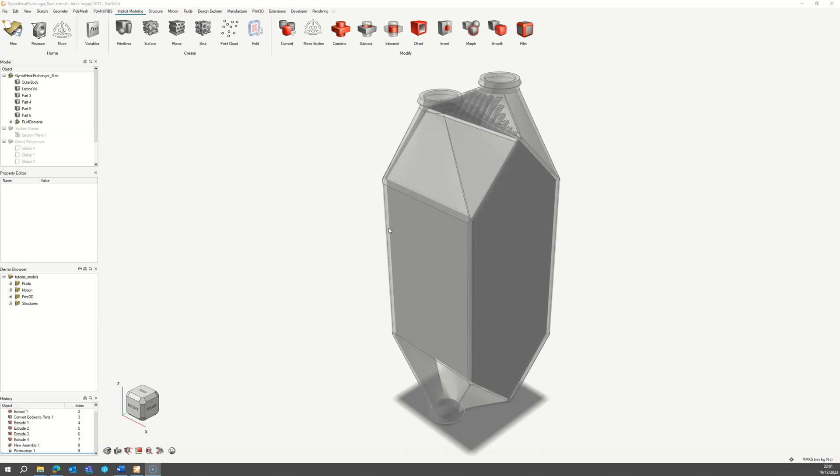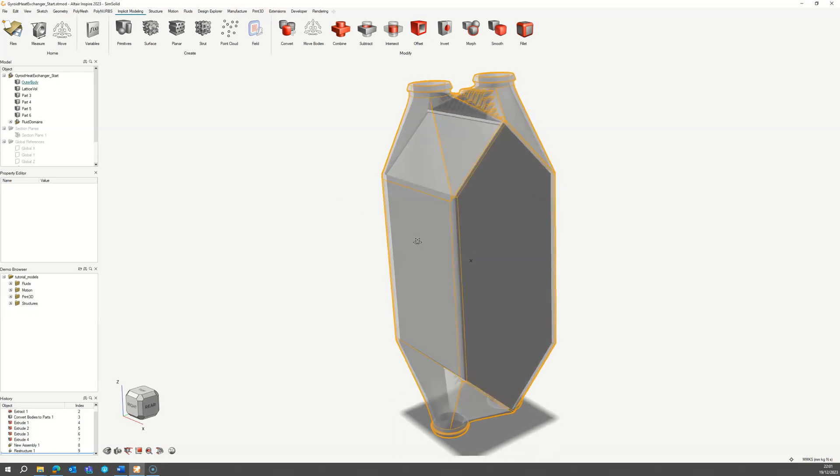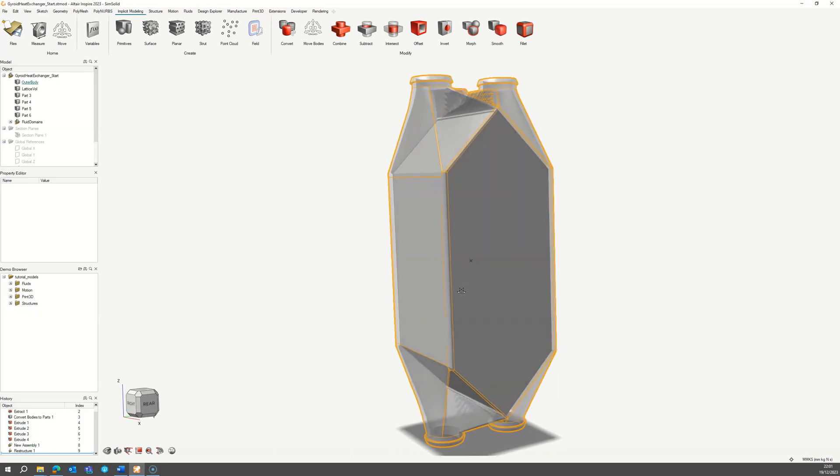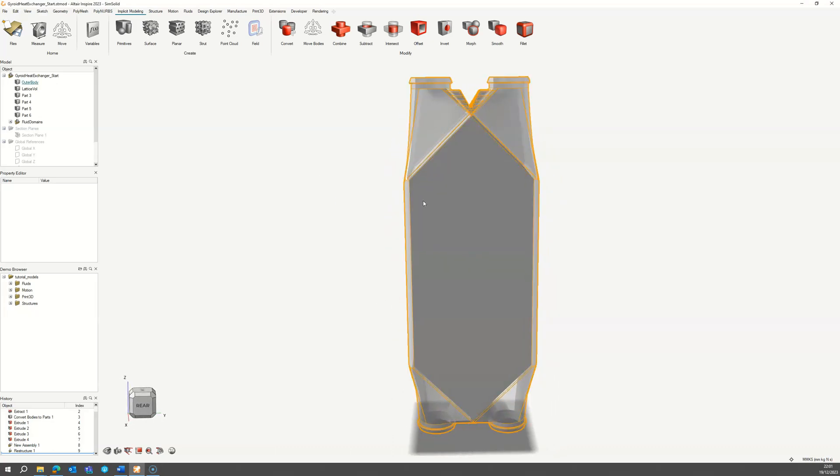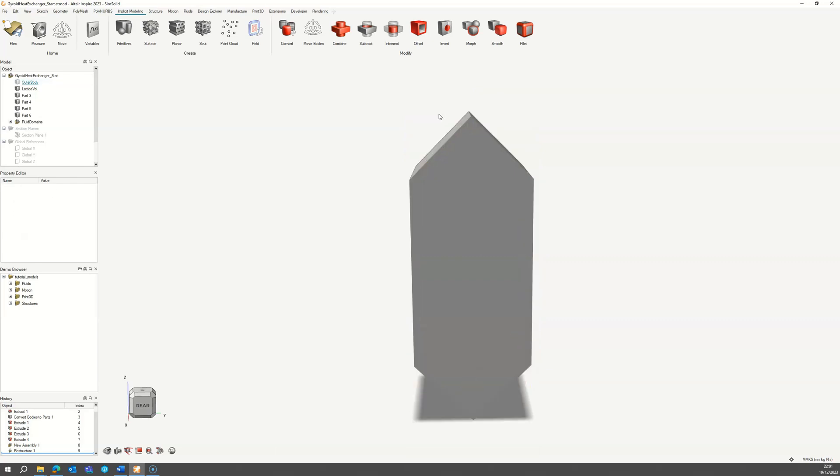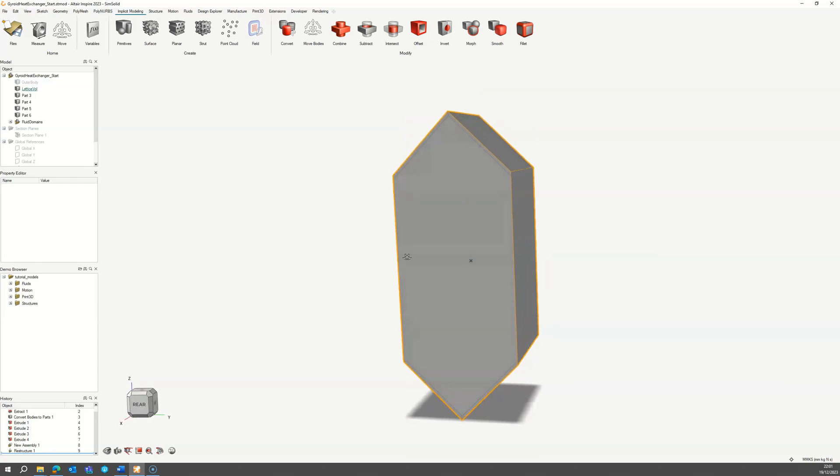To start we need an outer shell which will act as a manifold for the hot and cold inlets and outlets, and a volume in which the heat transfer will be performed.